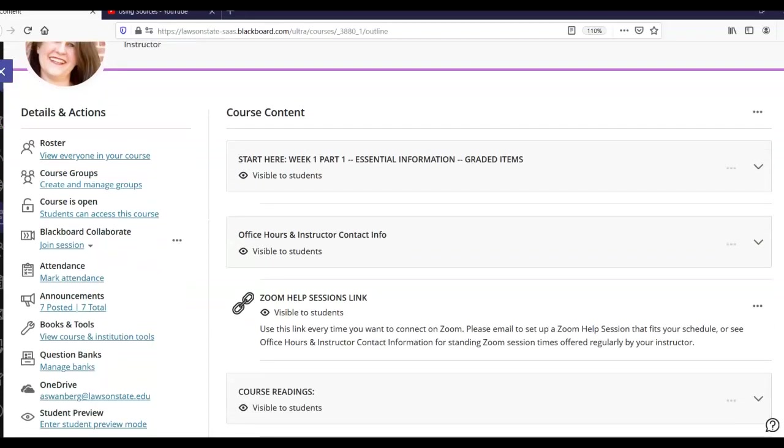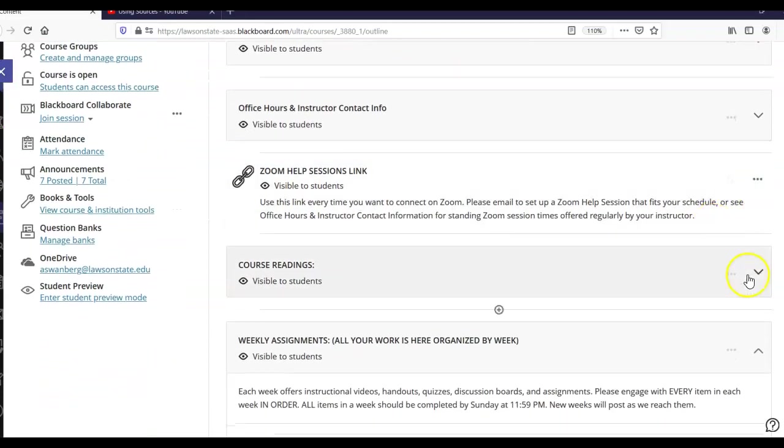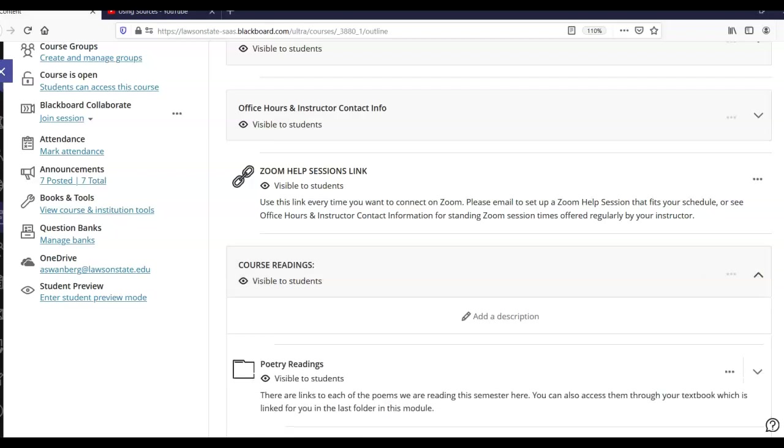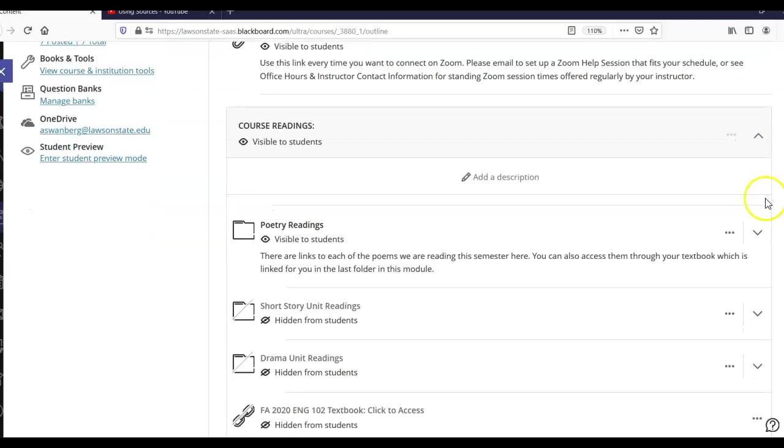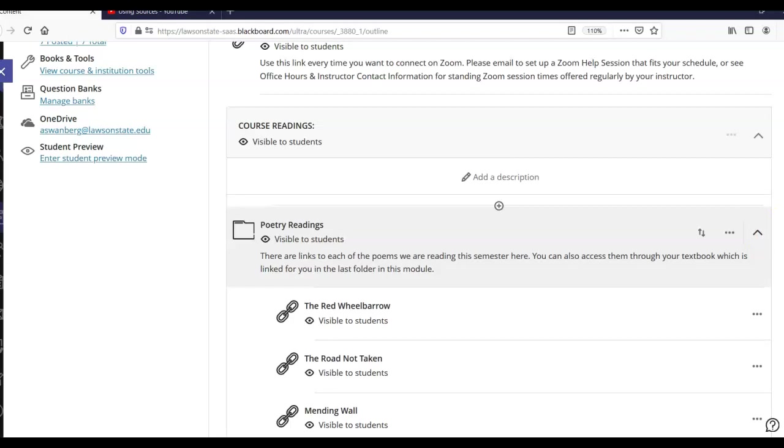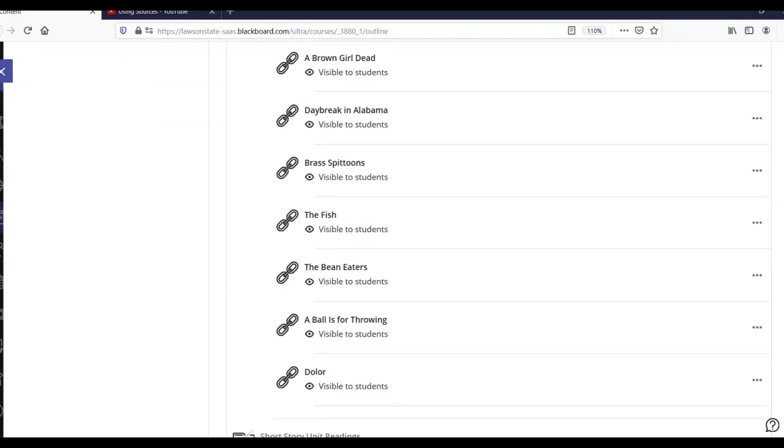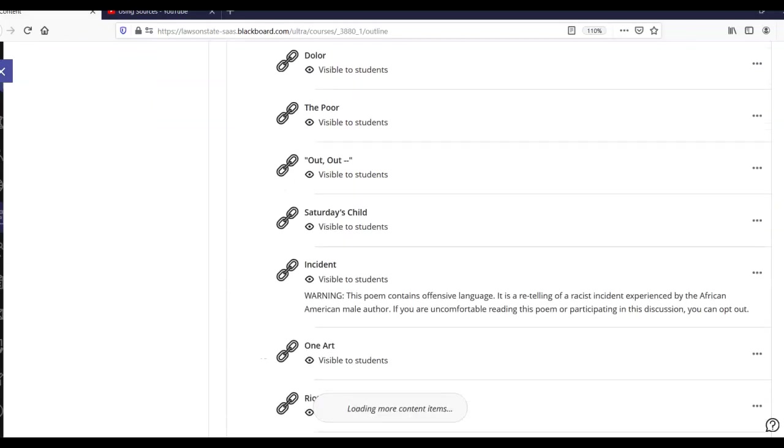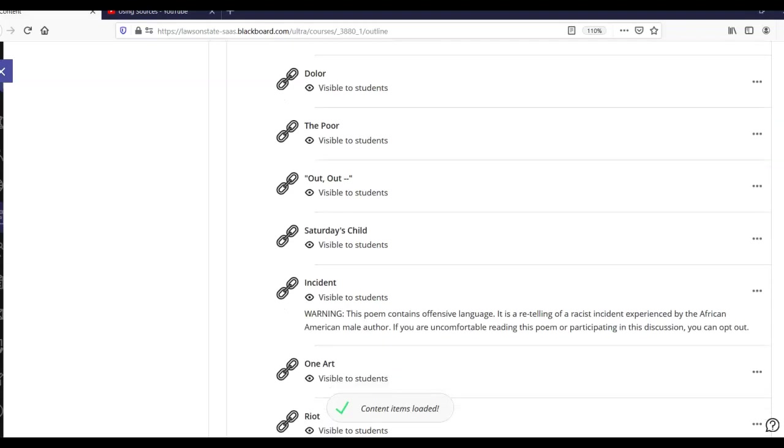Hi class, this is Dr. Swanberg, and we're going to talk about some of the course readings for English 102. We are talking about the second set of poems, which begin with, I believe, The Poor,